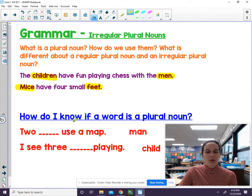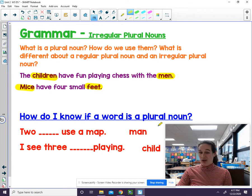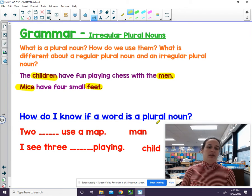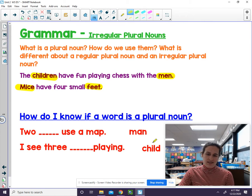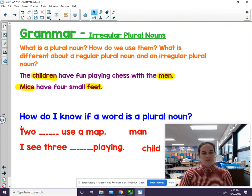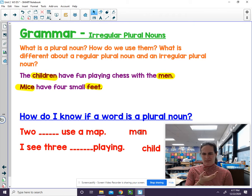How do I know if a word is a plural noun? Remember, it means more than one. I have two sentences here, and these words aren't going to make sense in them because they're the singular noun. I want you to tell me what the plural noun is and I'll correct it. So this says: to blank use a map. To man use a map? What is it supposed to be?